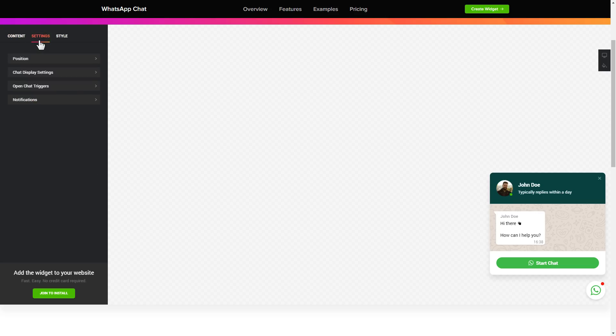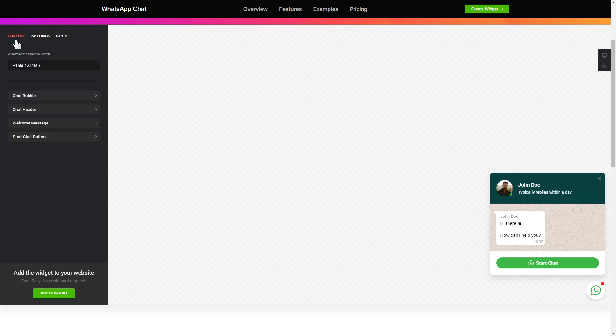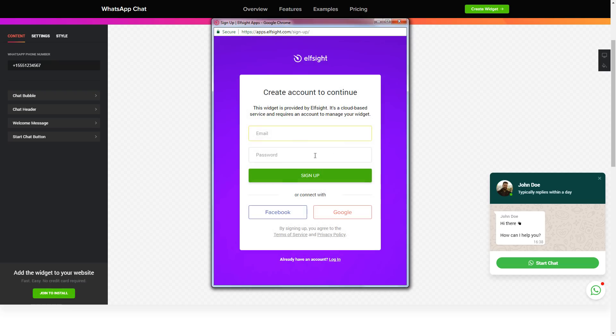Also, you can check the settings tab to adjust layout, size, colors, and fonts. Click join to install to add the widget to your website.